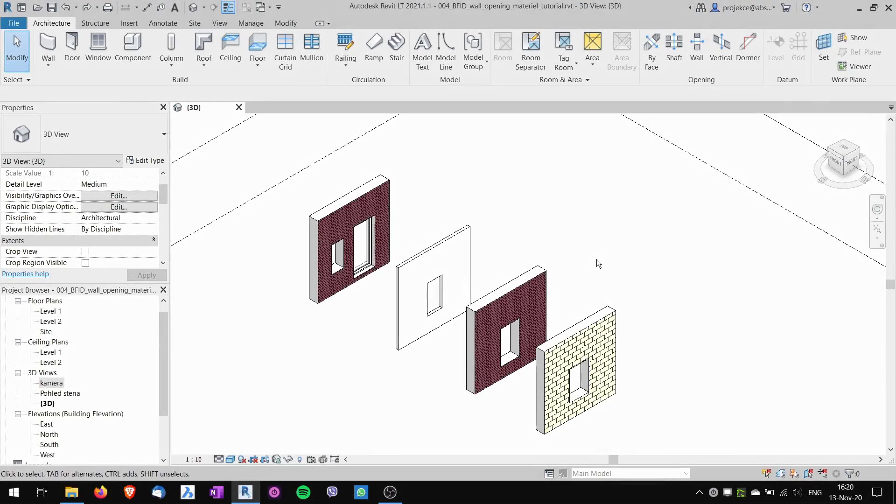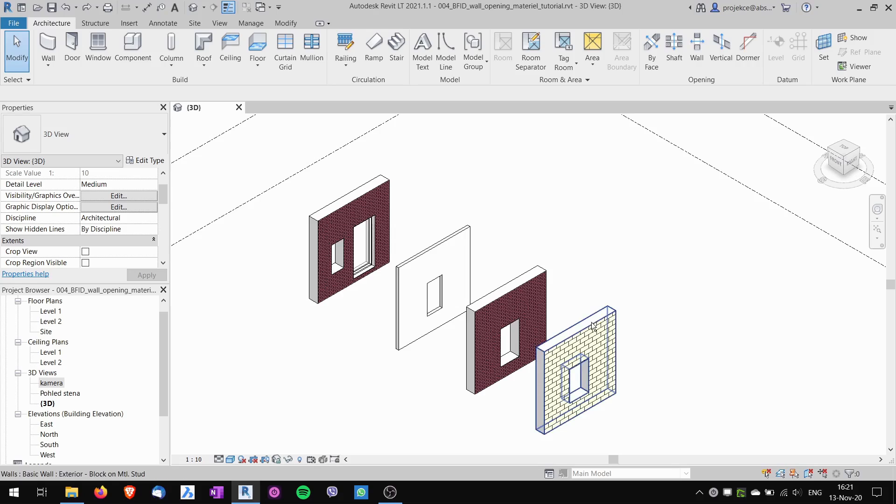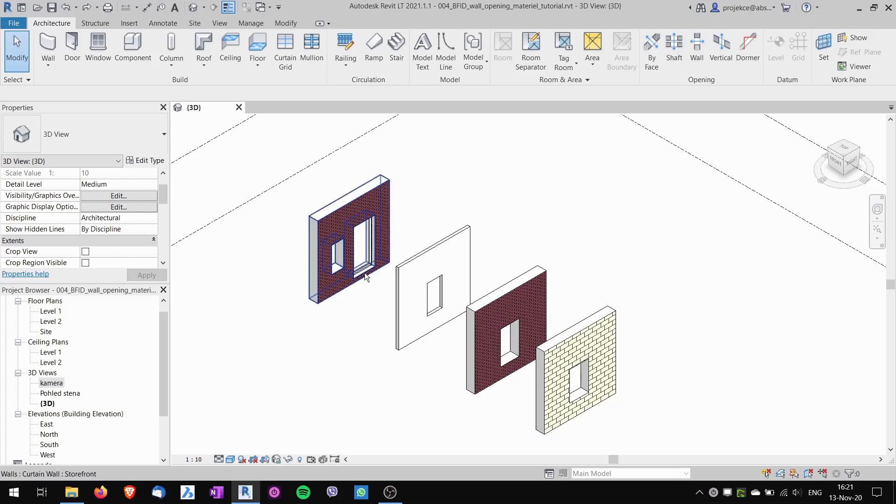Hi, this is Tom with a quick tip for Revit. Today I will show you how to change material of top of the walls or wall openings or also openings of curtain walls.